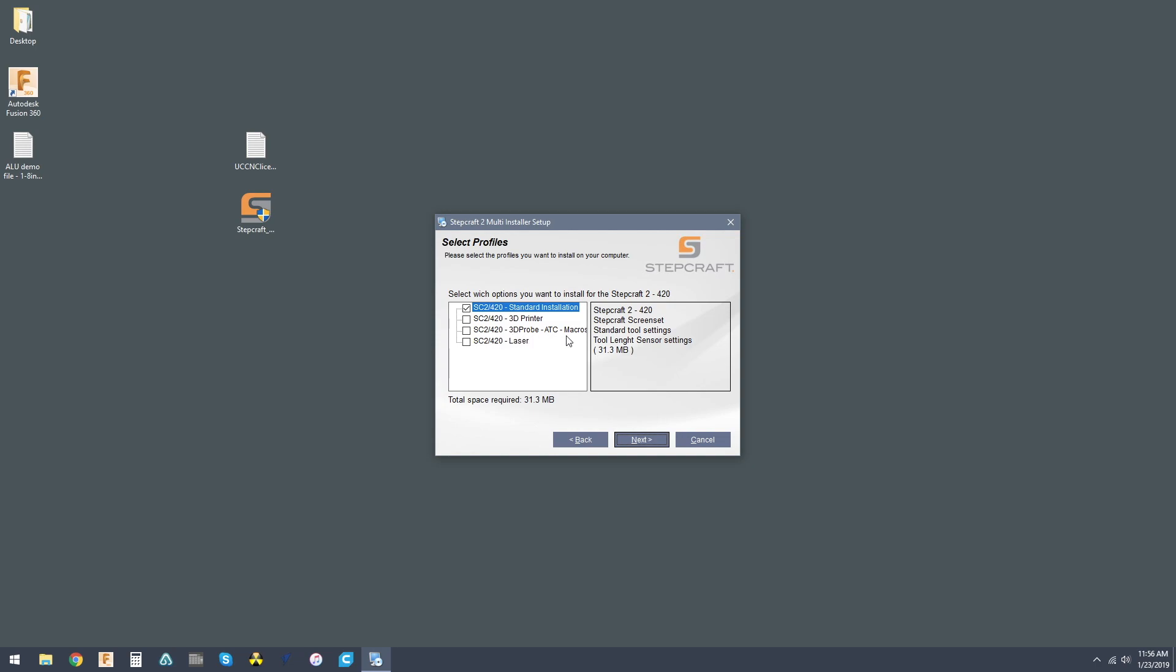And if you have the PH40 3D printer head, the 3D probe or the automatic tool changer, and the DL 445 laser engraver, you would select those as well.